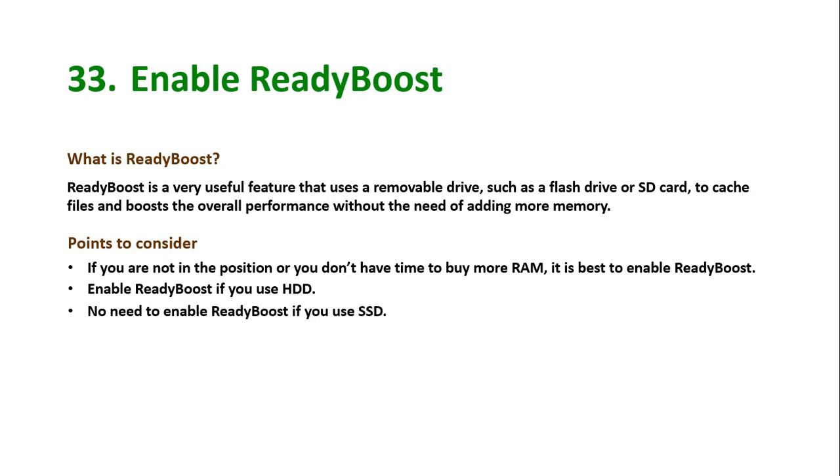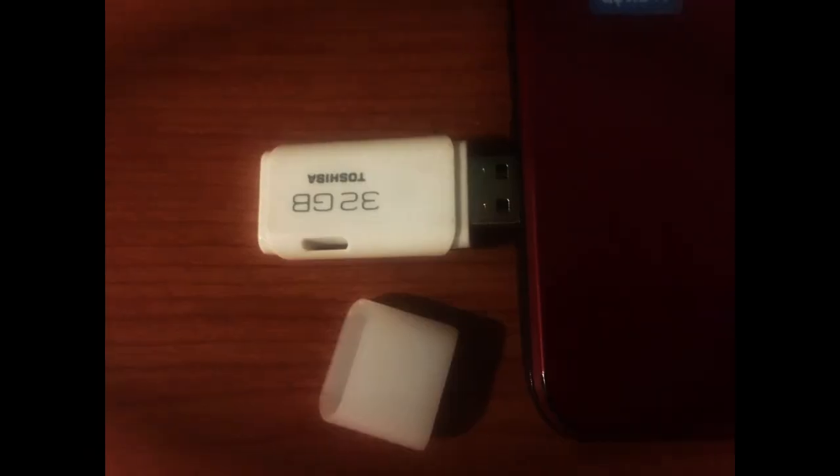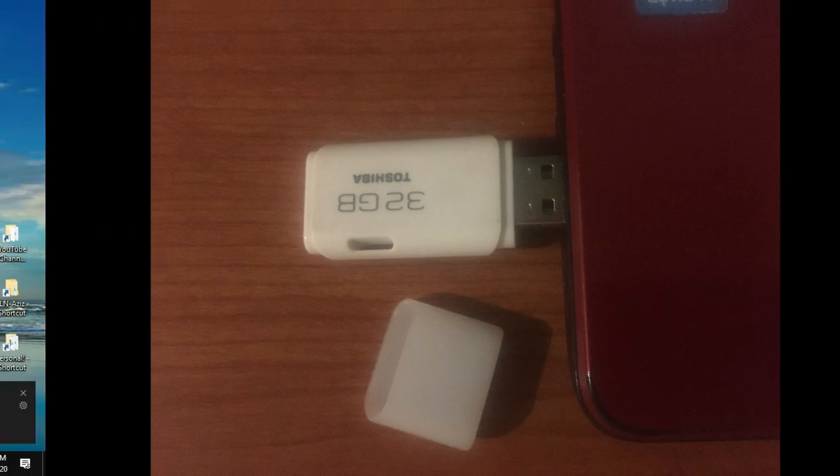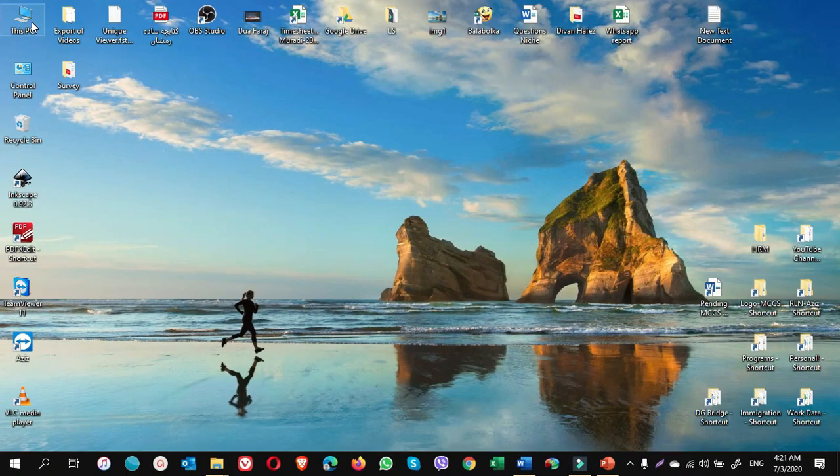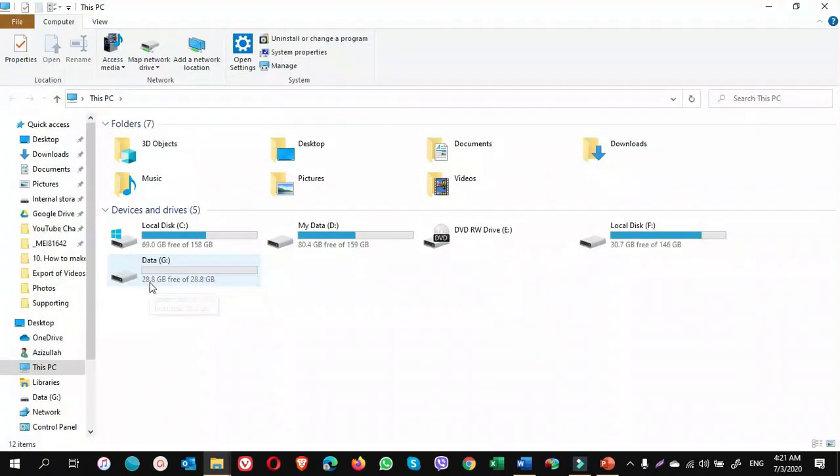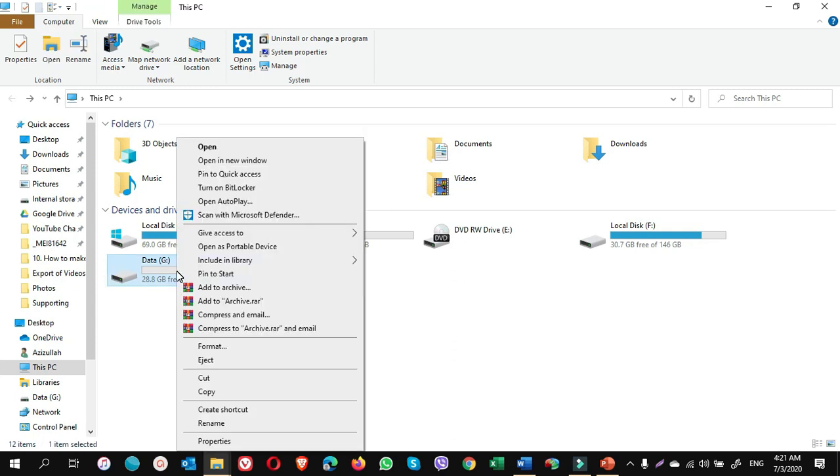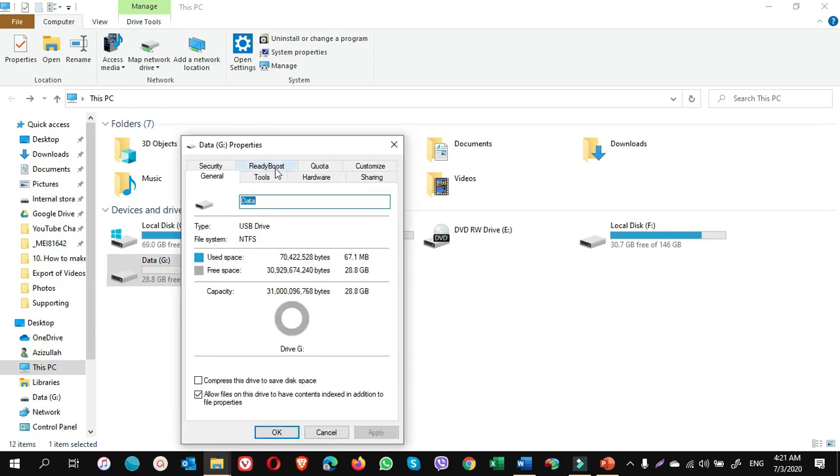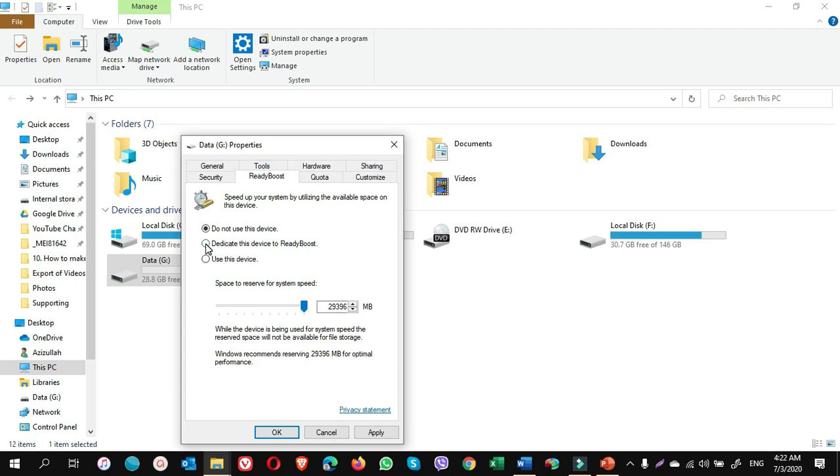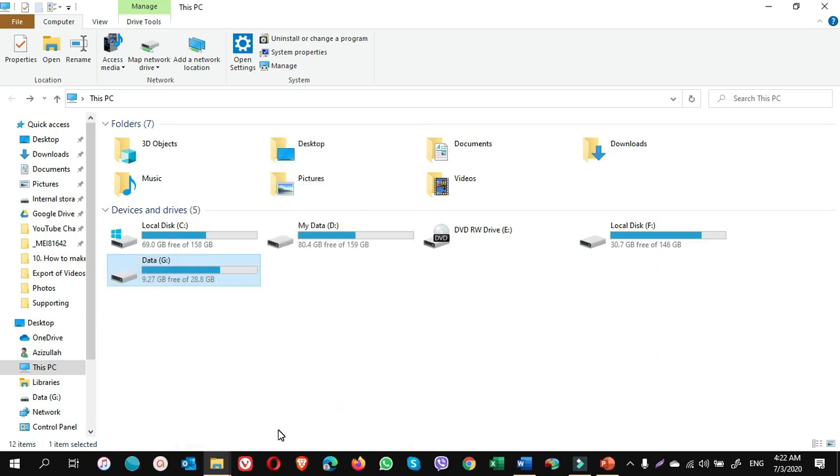To enable ReadyBoost on Windows, I connect a USB flash drive of 32 GB. How I do it? Open This PC and you will see the flash drive here. Right click on flash drive and select Properties. On the Properties window, click on ReadyBoost. Here put a check mark on dedicate this device to ReadyBoost. Here you write the amount. For example, I write 20,000 MB. Click on Apply. Click on OK.